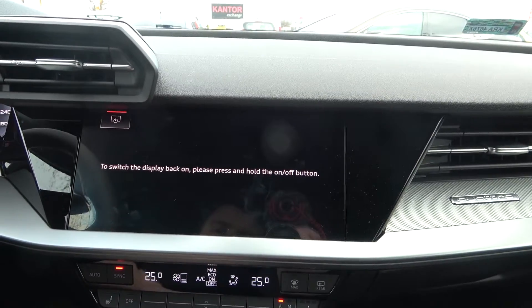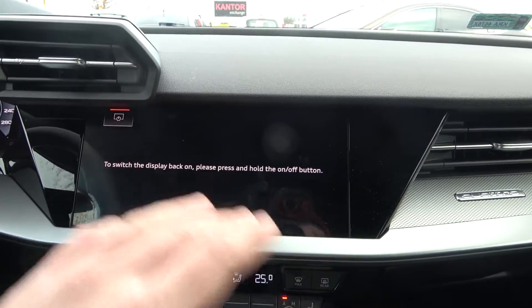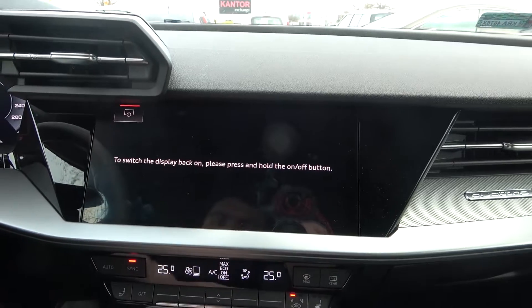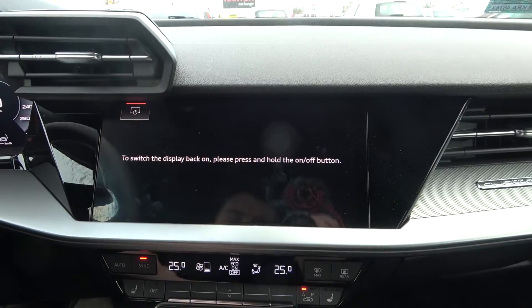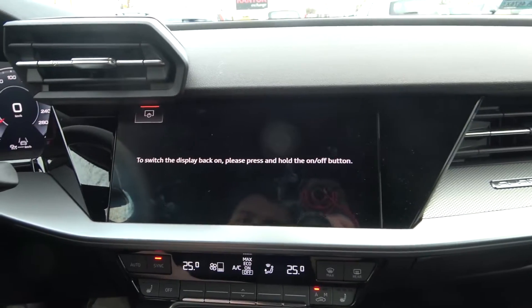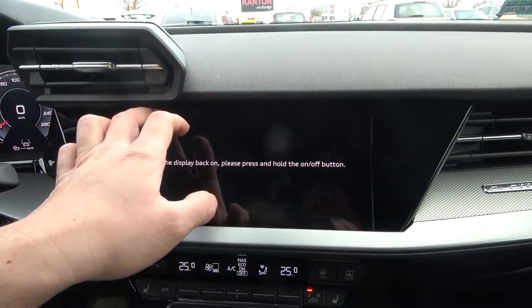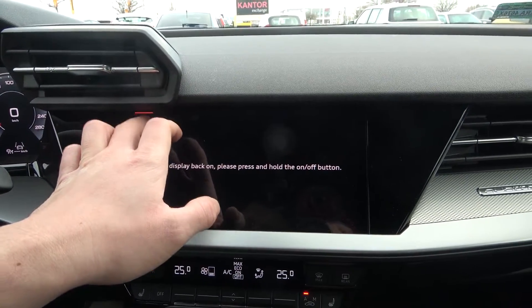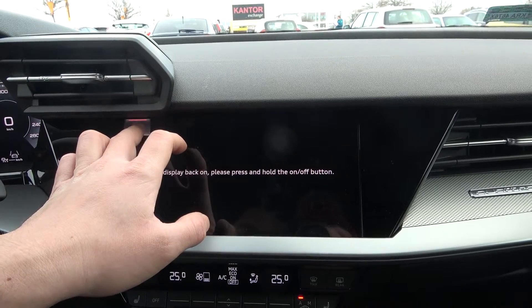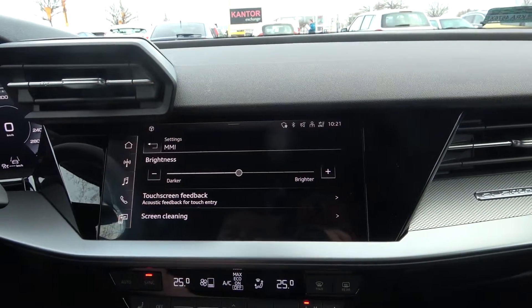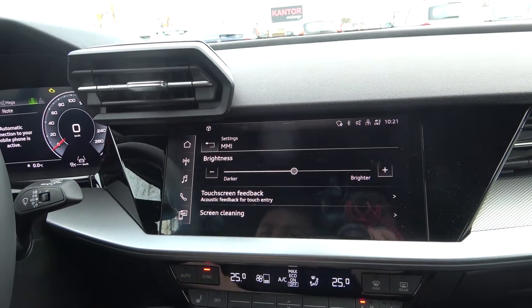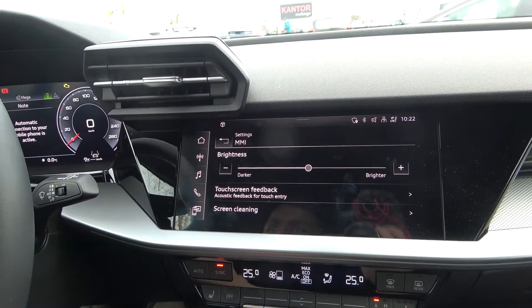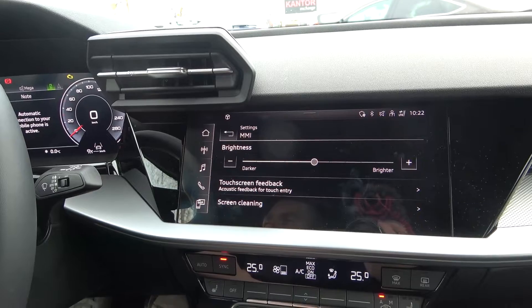Thanks to that you can clean the screen without worrying of entering any settings. To disable this function, press and hold this button. And that's all. If you find this video helpful, please leave a like, comment, and subscribe.